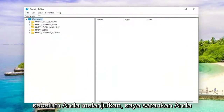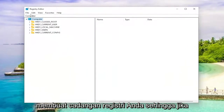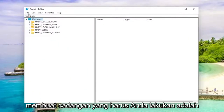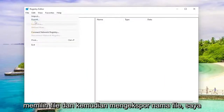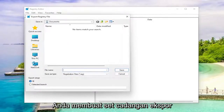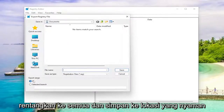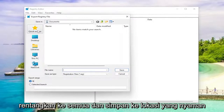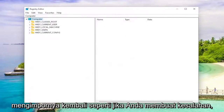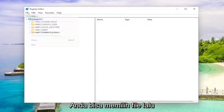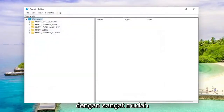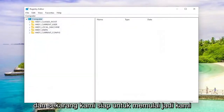And before you proceed, I would suggest you create a backup of your registry, so if anything were to go wrong you could easily restore it back. To create a backup, all you have to do is select file and then export. For the file name, I'd recommend naming it the date in which you're making the backup. Set export range to all and save it to a convenient and easily accessible location on your computer. And if you ever need to import it back in, like if you made a mistake, you could just select file and then import and then navigate to the file location.